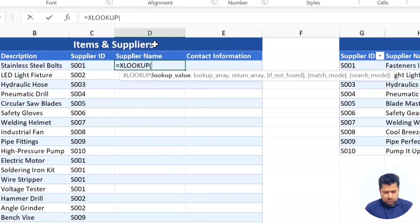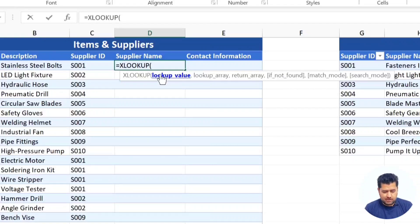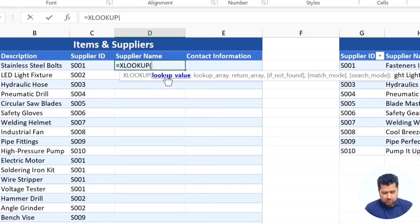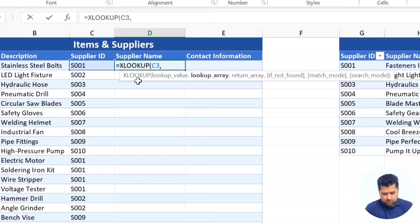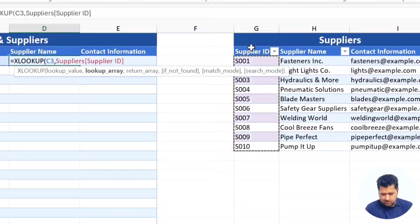We use the XLOOKUP function to search for a value within a specific range and then return another value from another range. Here we want to look for supplier ID S001 in the suppliers table and return the supplier name and contact information. The lookup value will be the supplier ID, and the lookup array will be the supplier ID column in the suppliers table.